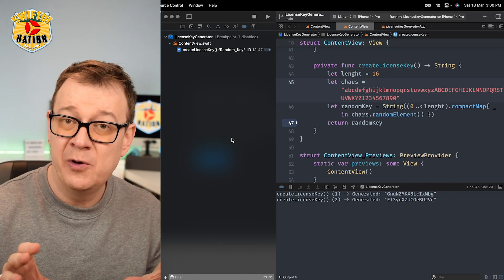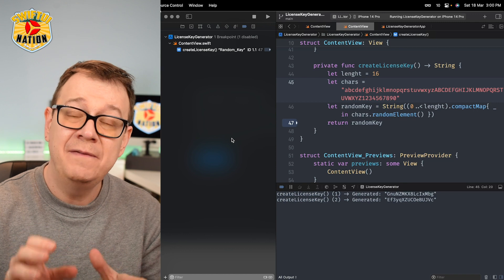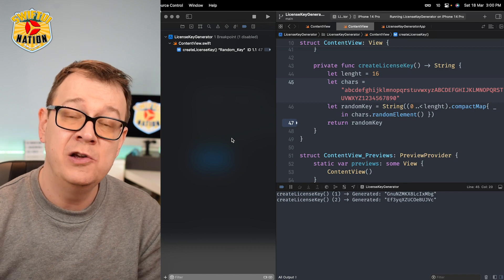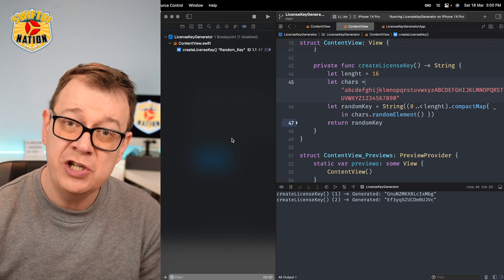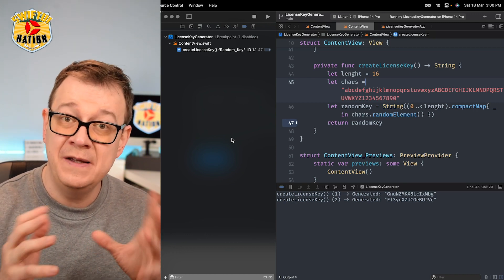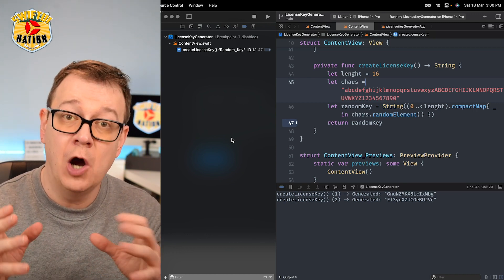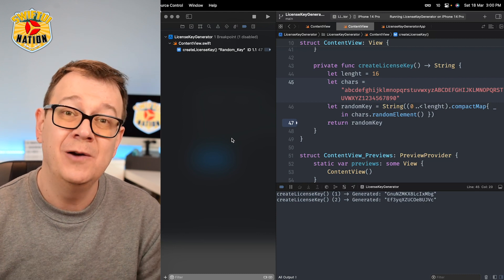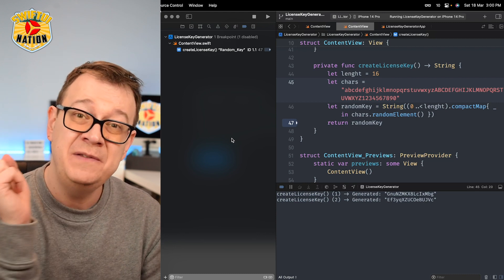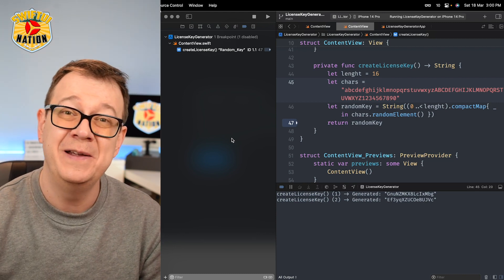Creating these breakpoints will definitely make you a pro. If you want to check out what's the difference between a hobby and a pro developer, go ahead and check out this video right over here.